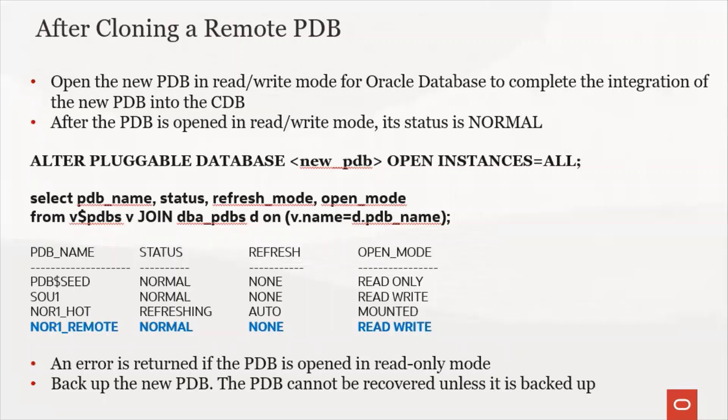Open the new PDB in read-write mode for the Oracle database to complete the integration of the new PDB into the CDB. After the PDB is opened in read-write mode, its status is normal.